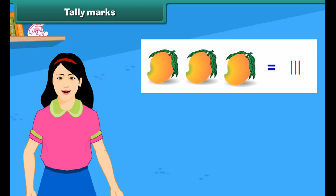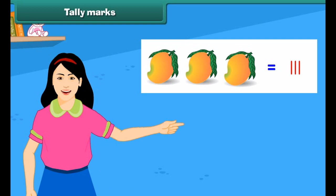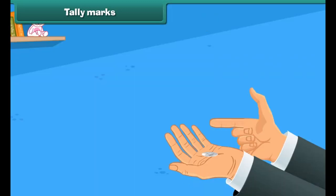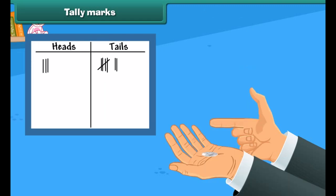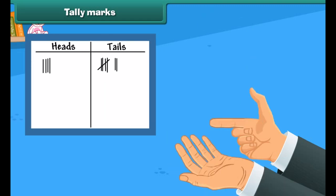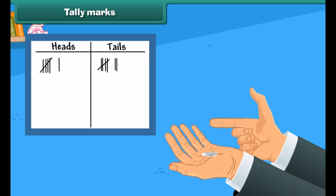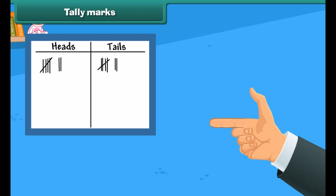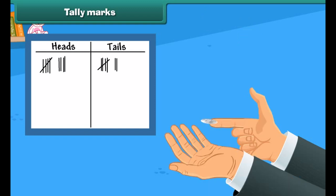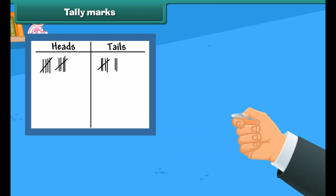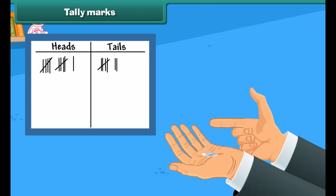Let's do an activity to prepare a tally chart. Flip the coin and see what side of the coin appears. Is it heads or tails? Mark it in the table as shown. Continue to flip the coin for 25 times, and for each time, mark the reading in a table.